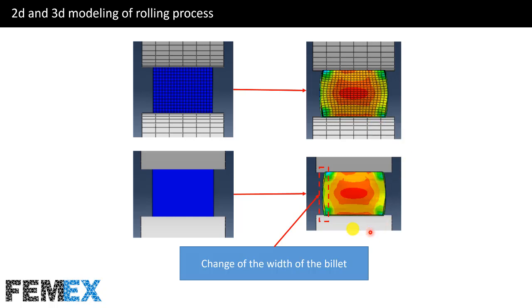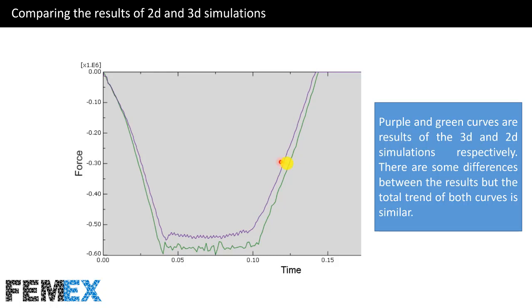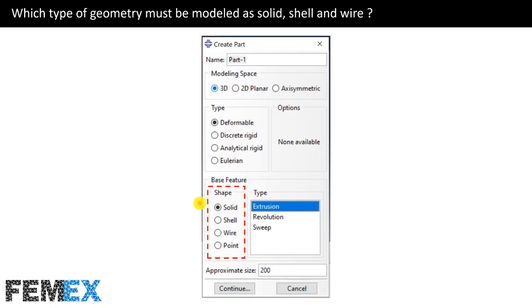Here, you can see the change of the width of the workpiece along its thickness. Purple and green curves are results of the 3D and 2D simulations respectively. There are some differences between the results, but the total trend of both curves is similar.